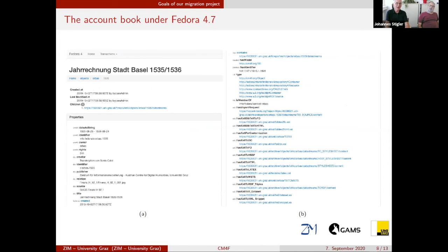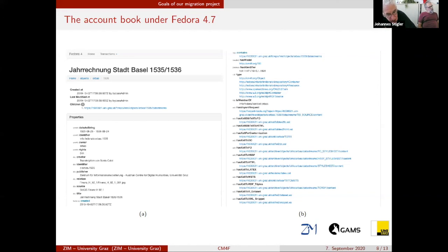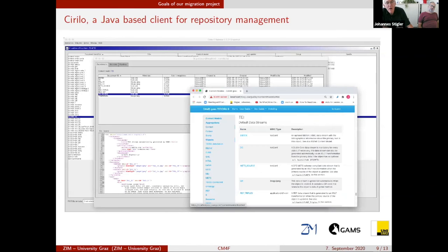Here you have an example of the representation of such an account book under Fedora 4.7. We have a main node, and the data model of our new Fedora version is oriented on the Portland Common Data Model. We store the metadata of an object and all triggered workflows as properties in the RDF main node of this object. We also have a Java-based client that handles all these workflows — the ingest workflows needed when you store research data in the repository.